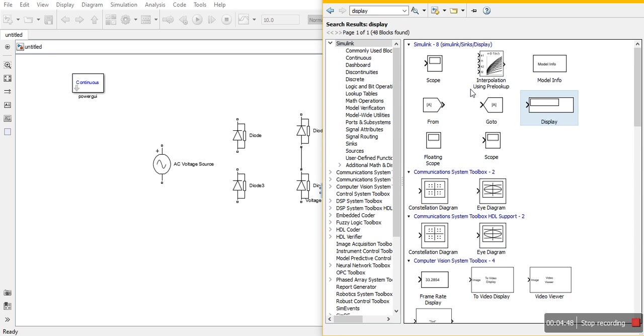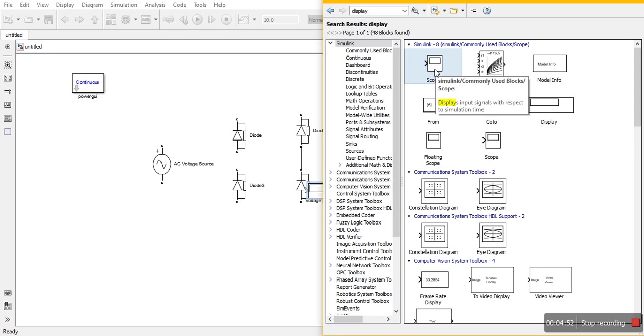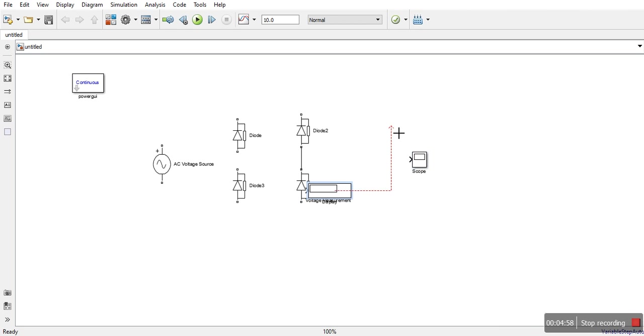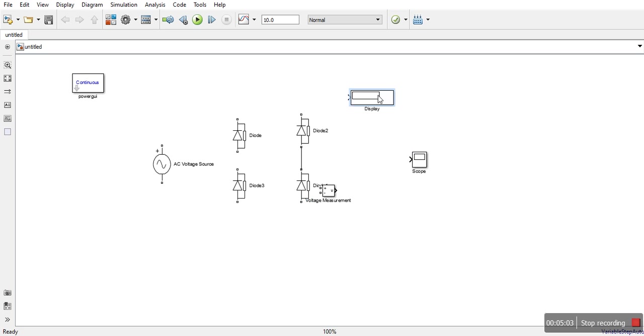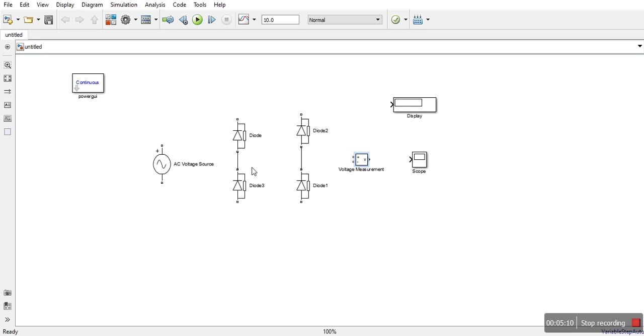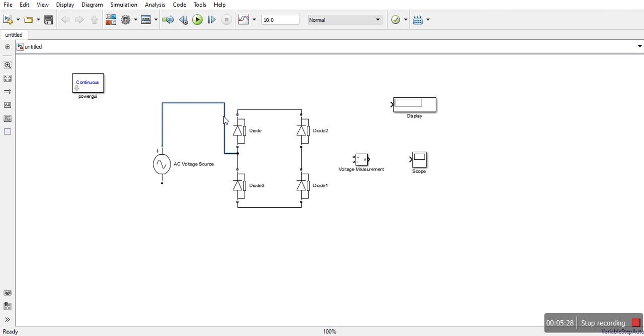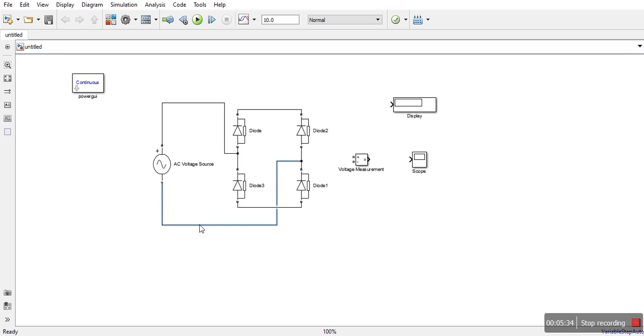We will need scope block. Scope tells us the graph, it shows us the graph. It is very exciting to see how a load gives us a particular waveform. So we are connecting this, we will connect it like this. It is very simple. We have connected this.